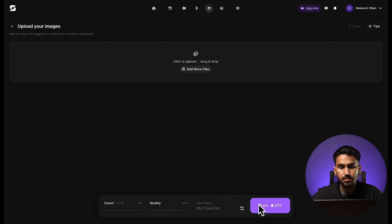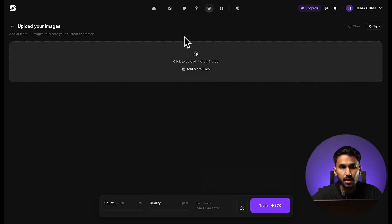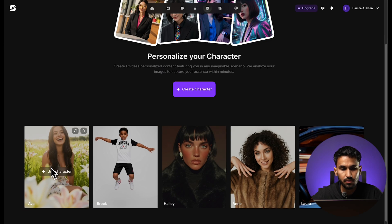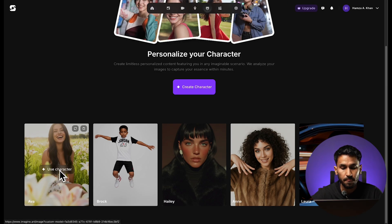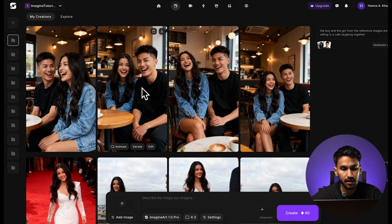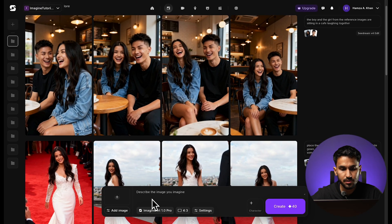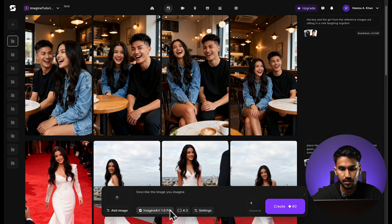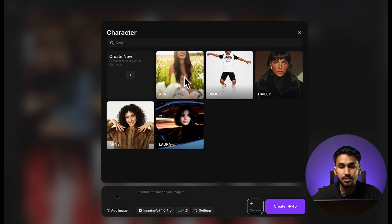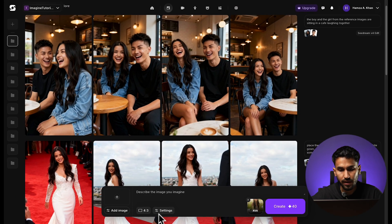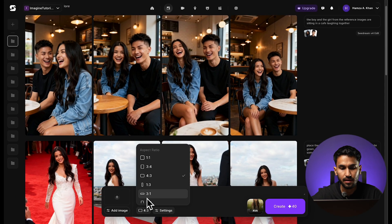Once you're done with all of these details, simply click on train and the model is going to train on all of the images of the character you've uploaded. I've already done this — I've named my character Eva. On the image generation section, with ImagineArt 1.0 Pro selected as default, you'll see a character button. Once you click on it, you can access all of the characters you've trained on the platform. I'm going to click on Eva and you'll see the model window switch — the character Eva is now selected.